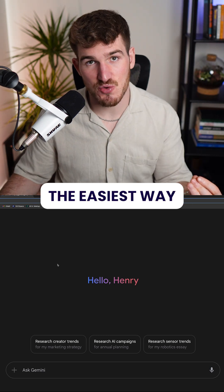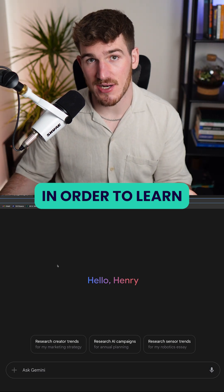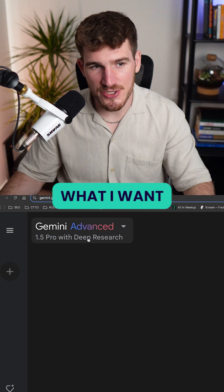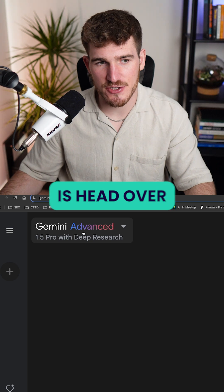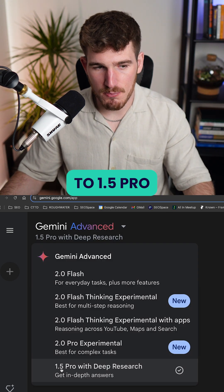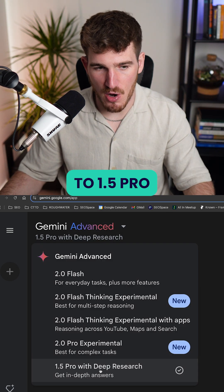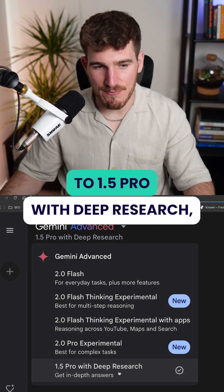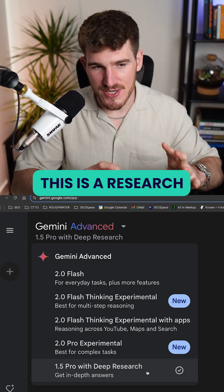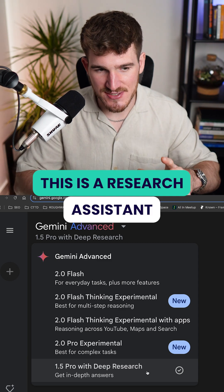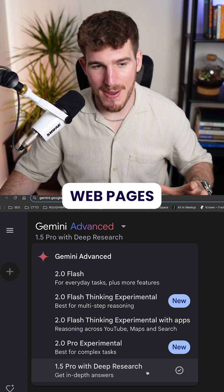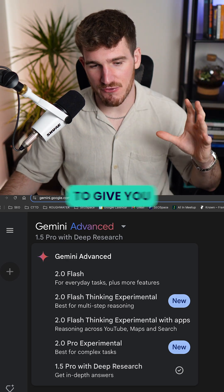I'm going to give you the easiest way to learn how to rank in AI search engines. Head over to Gemini and go to 1.5 Pro with Deep Research. Essentially, this is a research assistant that will conduct research across hundreds of web pages to give you the response.